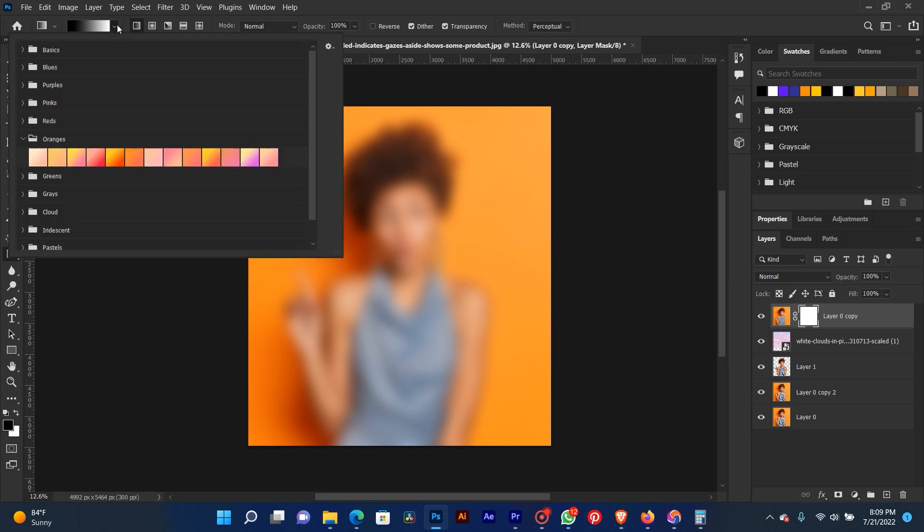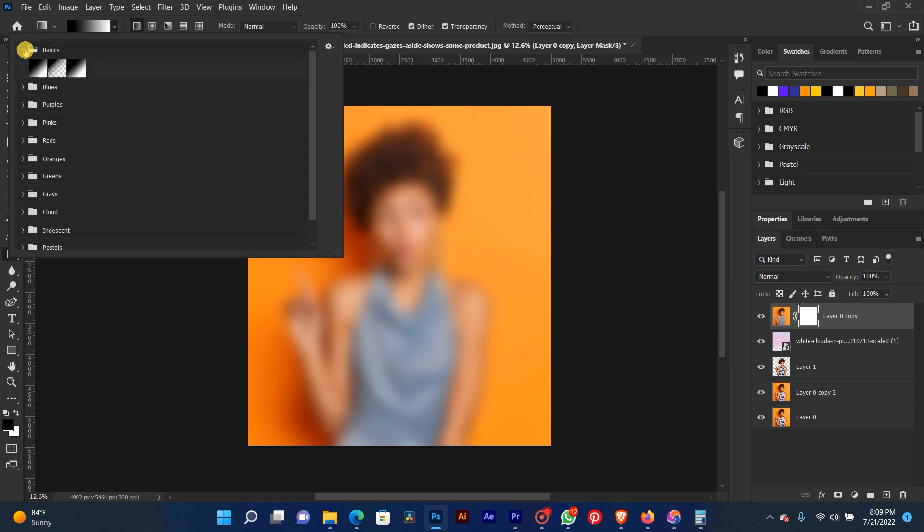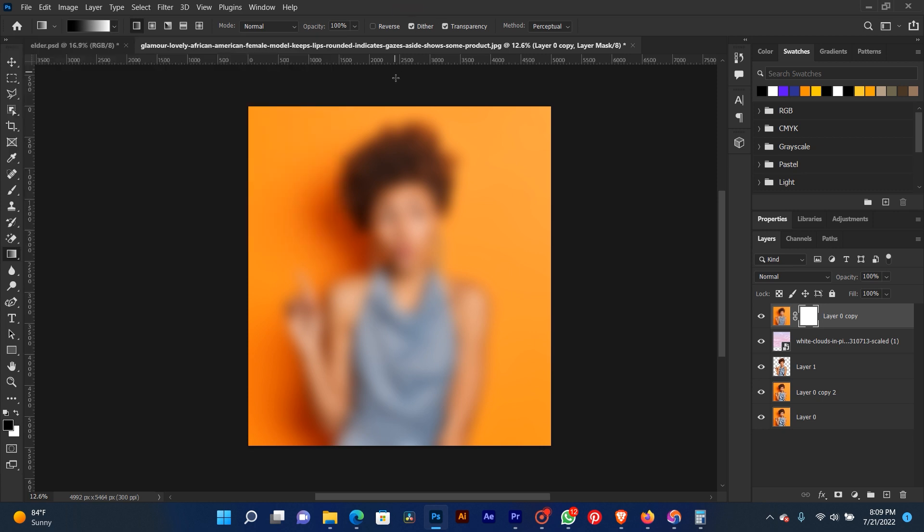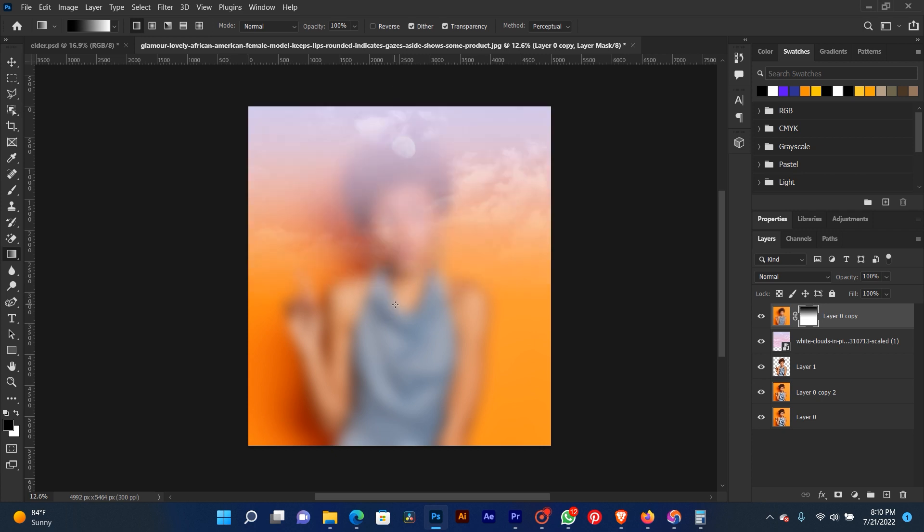Now drag your gradient from top to down, like this.